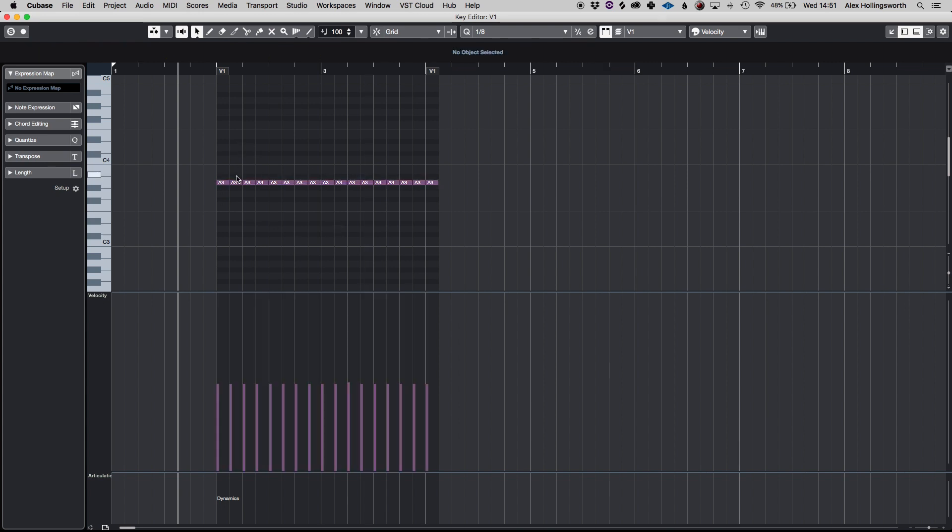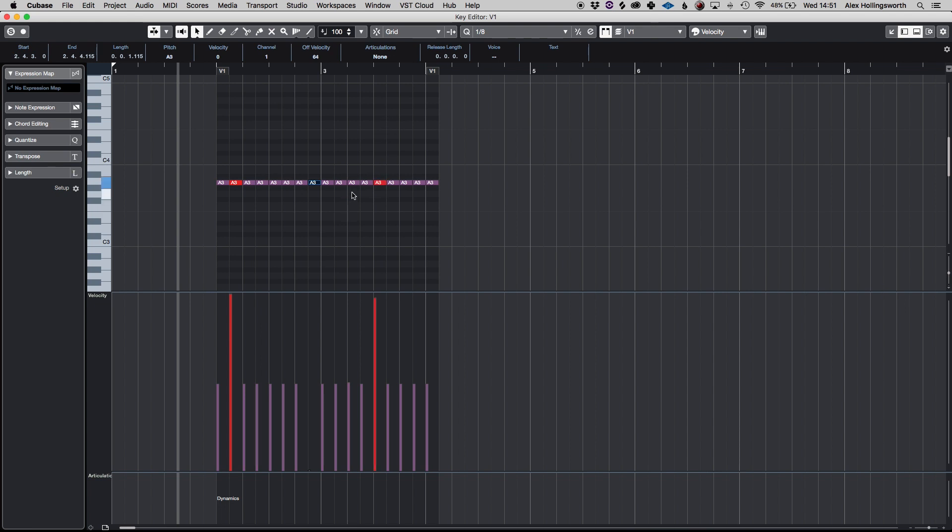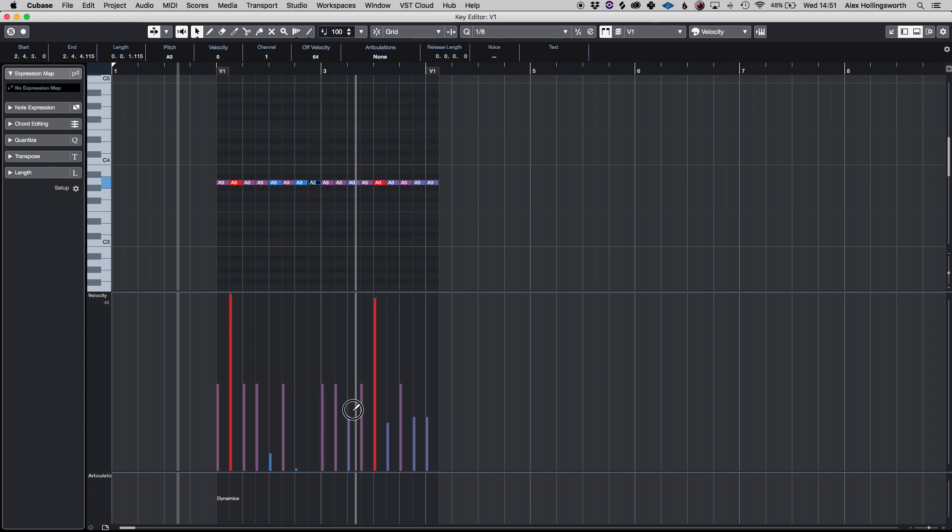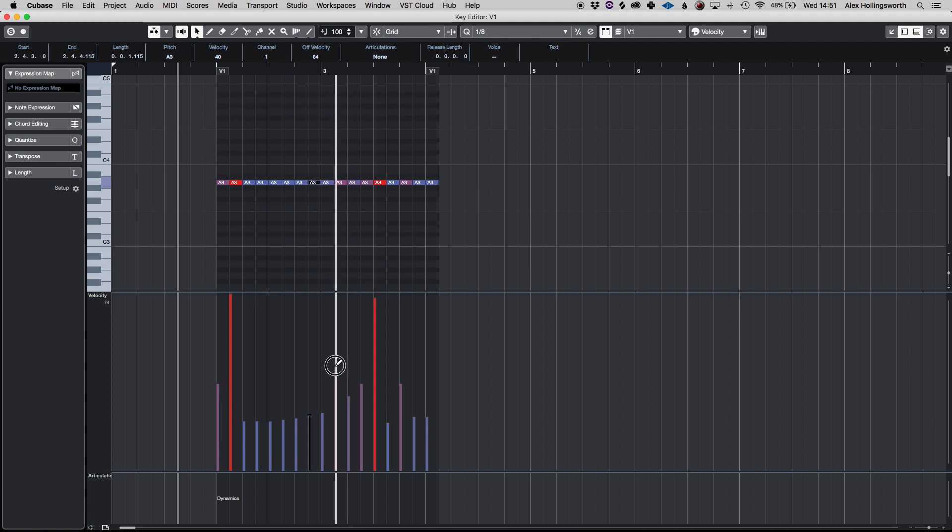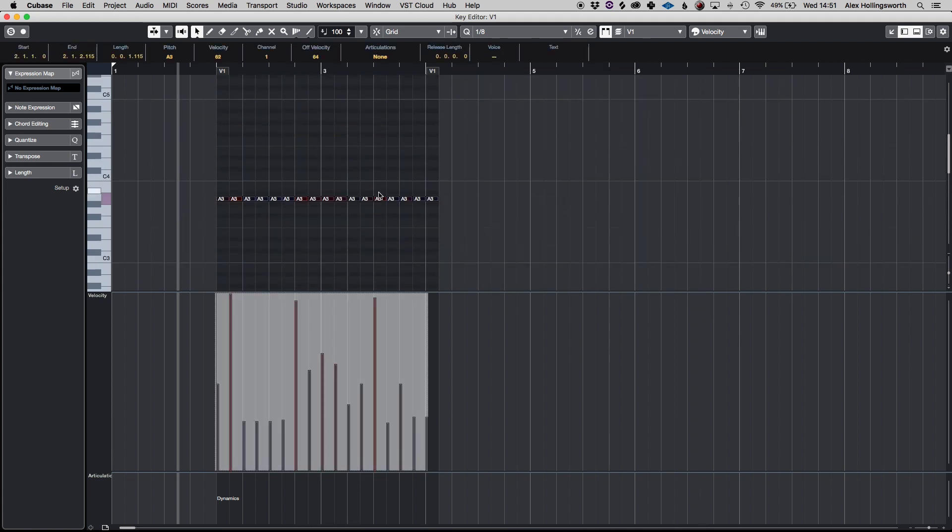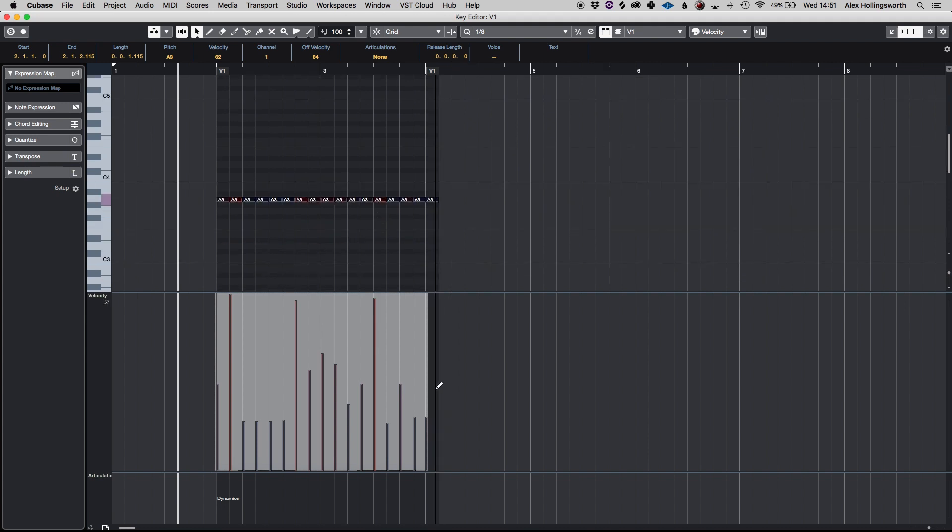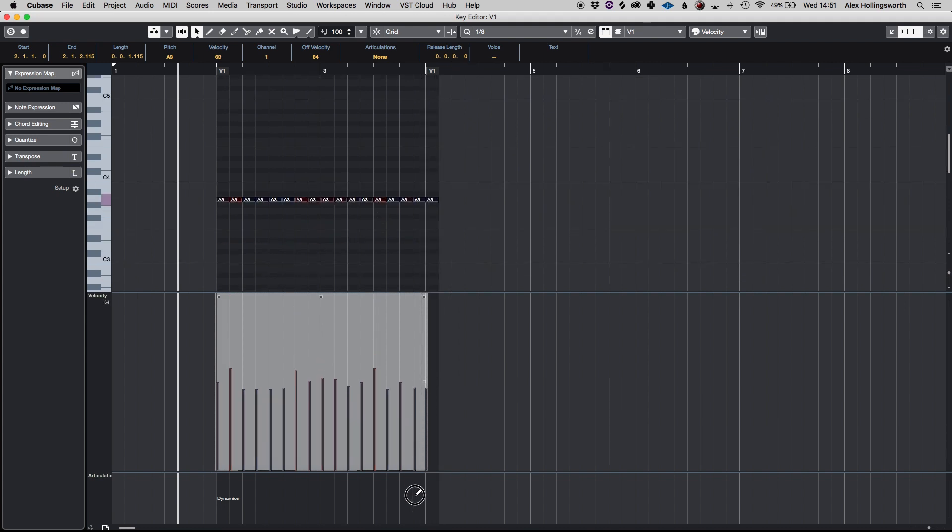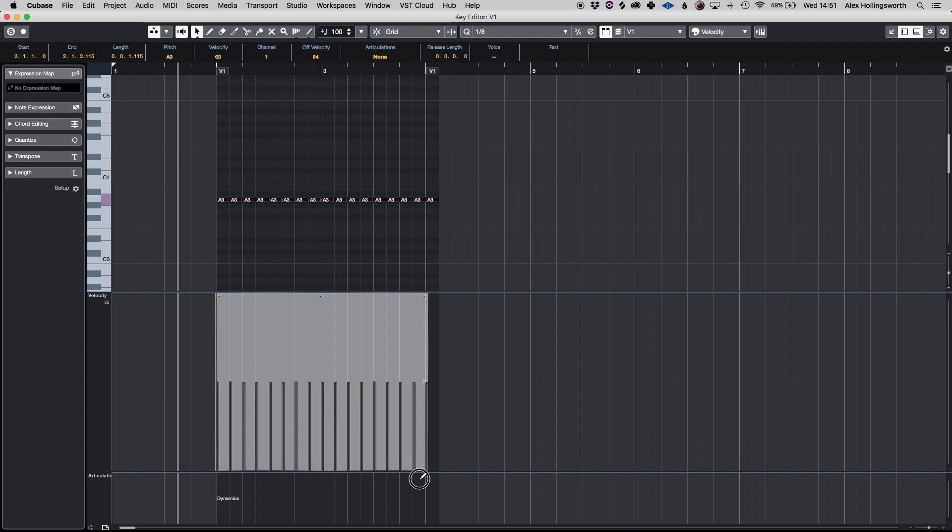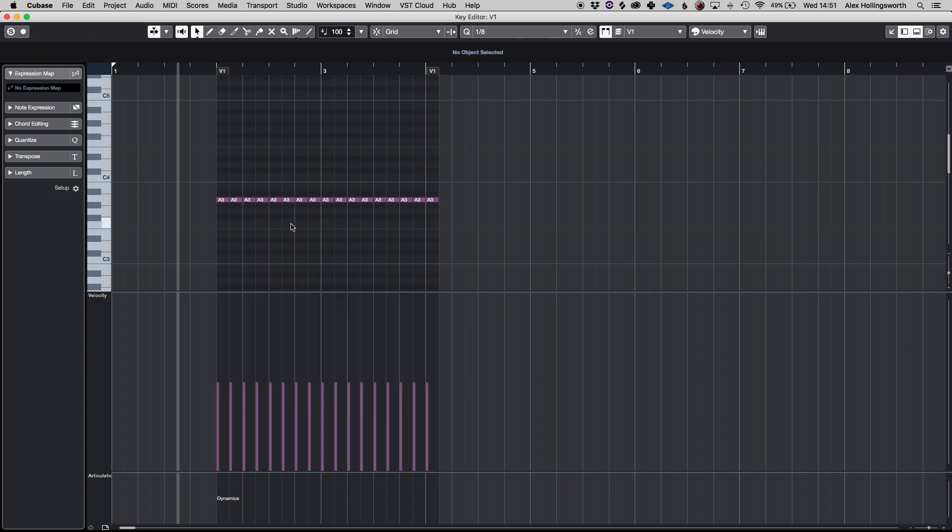Say for example you had crazy different velocities on everything, I'm just going to be doing this very quickly now, you can maybe just do it here as well, you can do it down in this window. What you can do is highlight all of them,